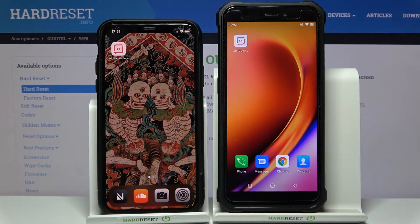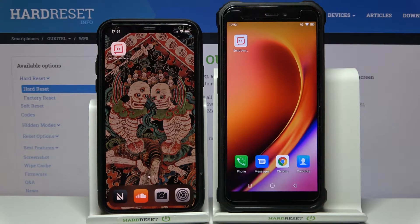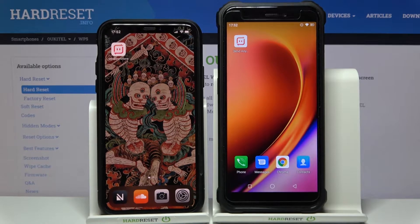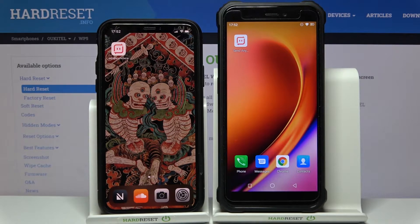Here I have the Oukitel WP5, and today I'm going to show you how to transfer files on this device from any other device — it could be any Android device or an iPhone.